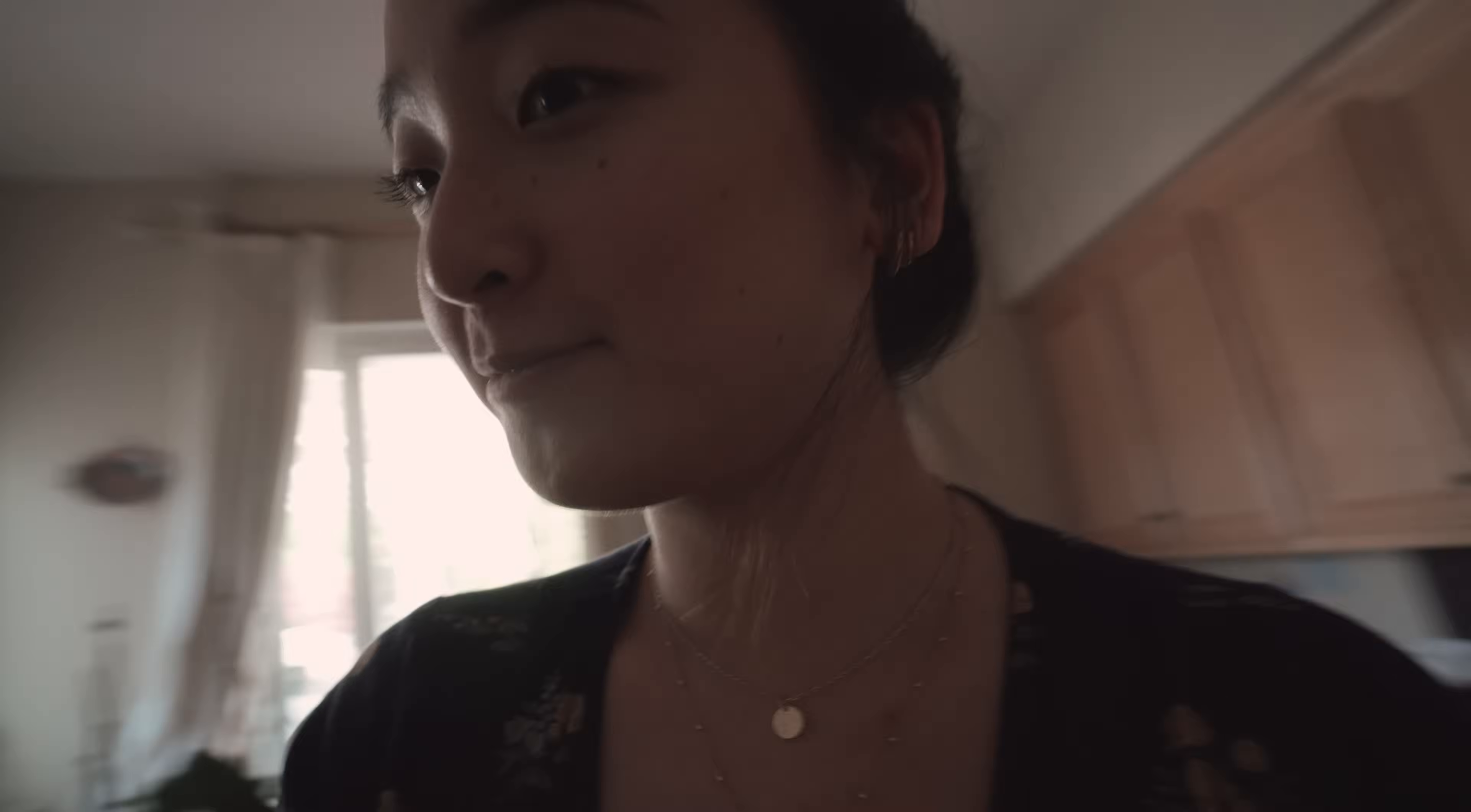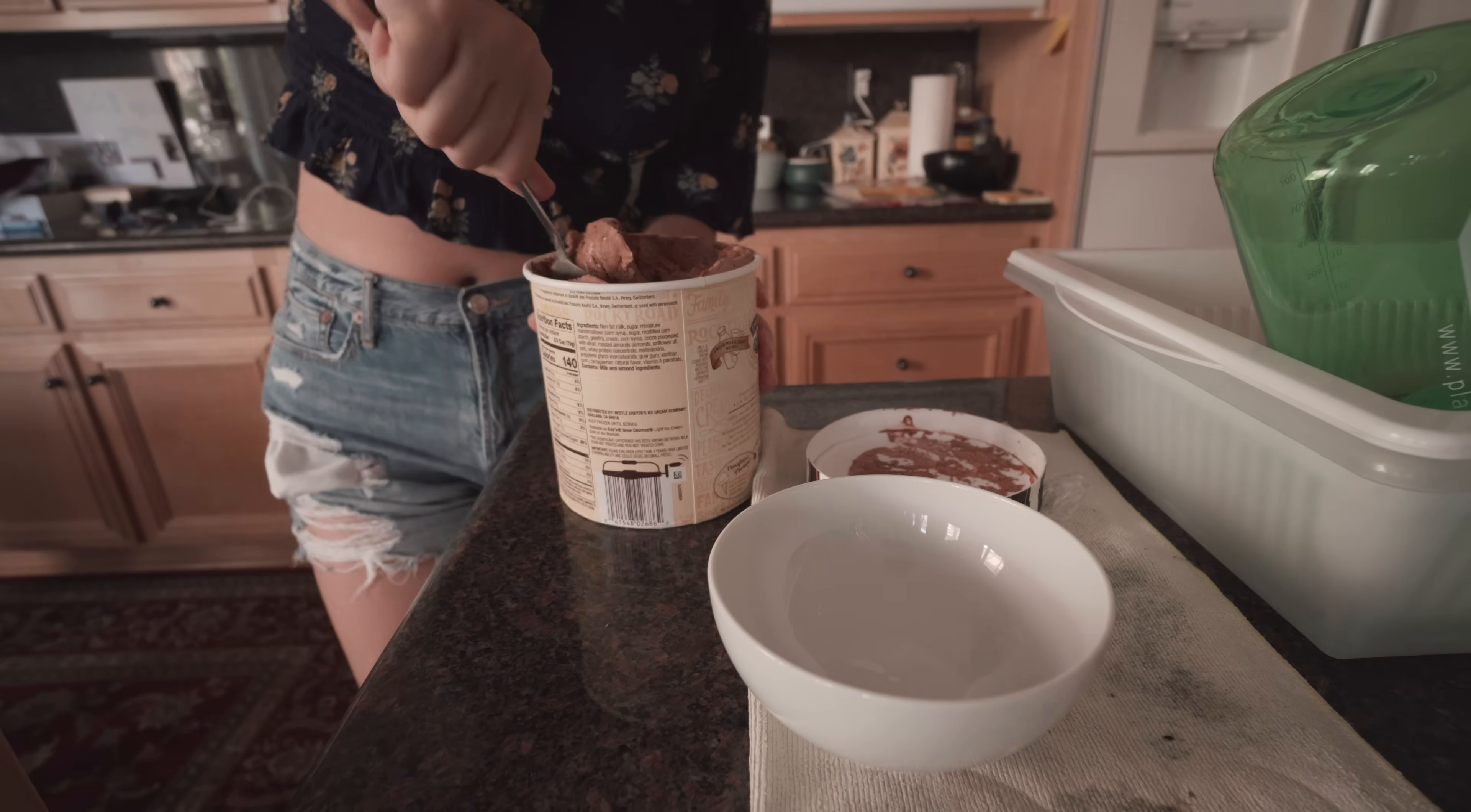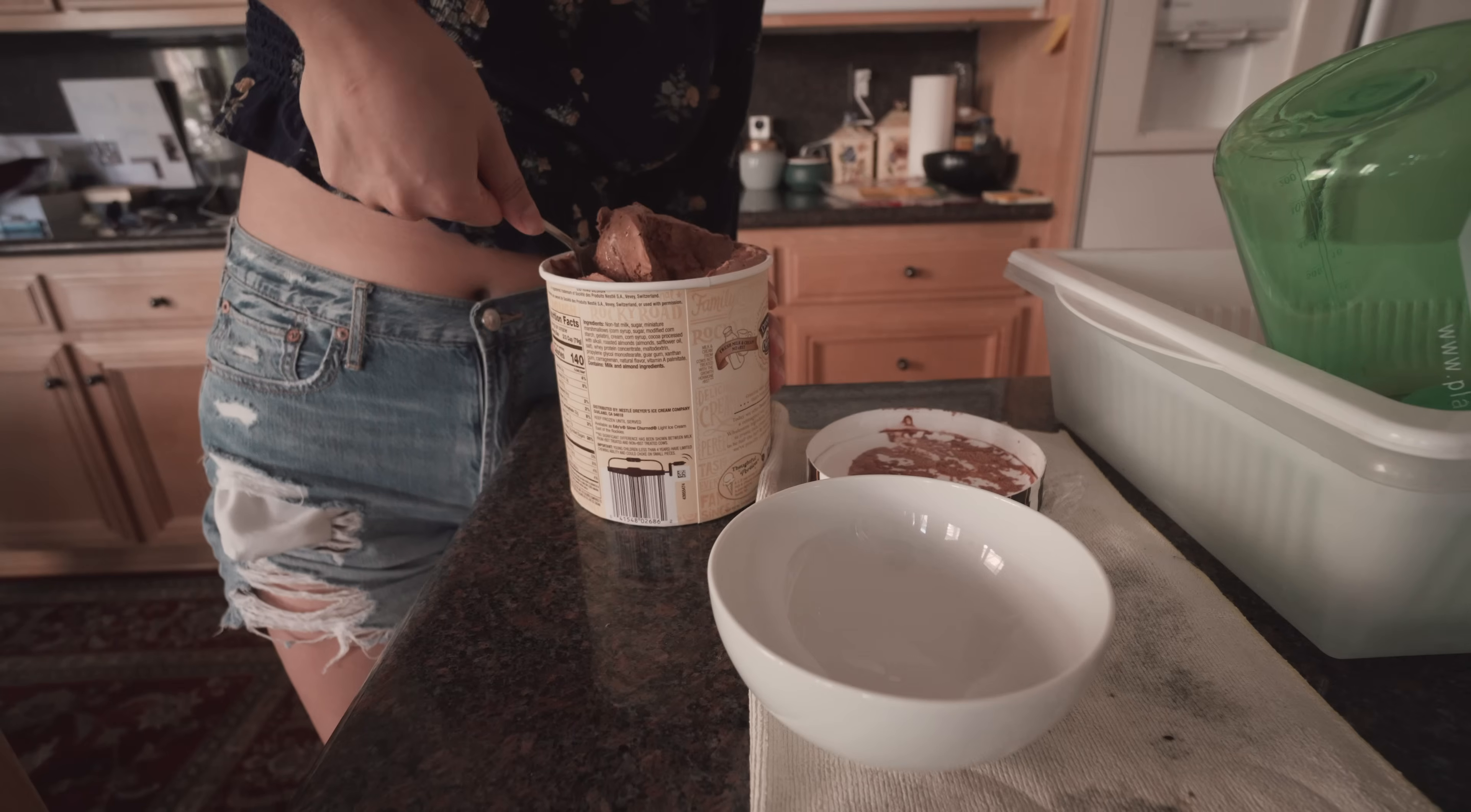Lunch break is over, back to studying. Eating ice cream. I'm falling asleep while studying so I'm eating ice cream. Maybe I should take a nap but I don't have time, I have to study.